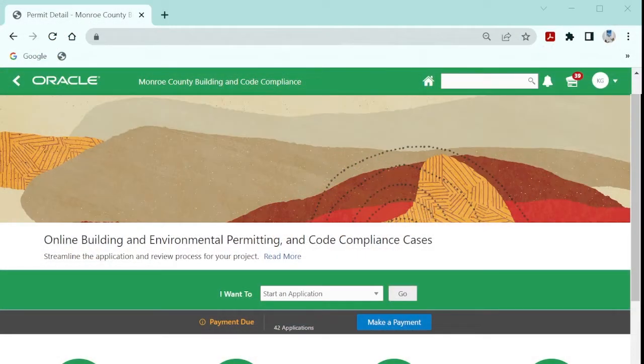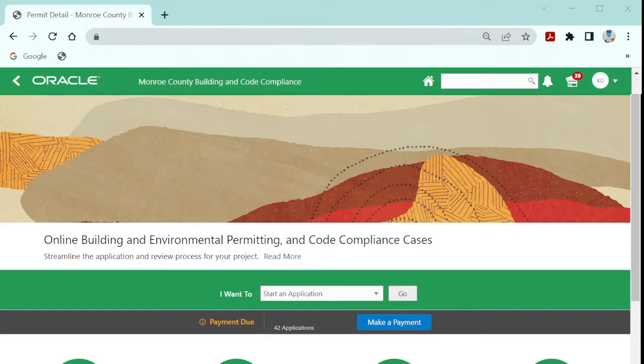Hello. This video will demonstrate the two important steps that an authorized agent must take when submitting a permanent application on behalf of a contractor.